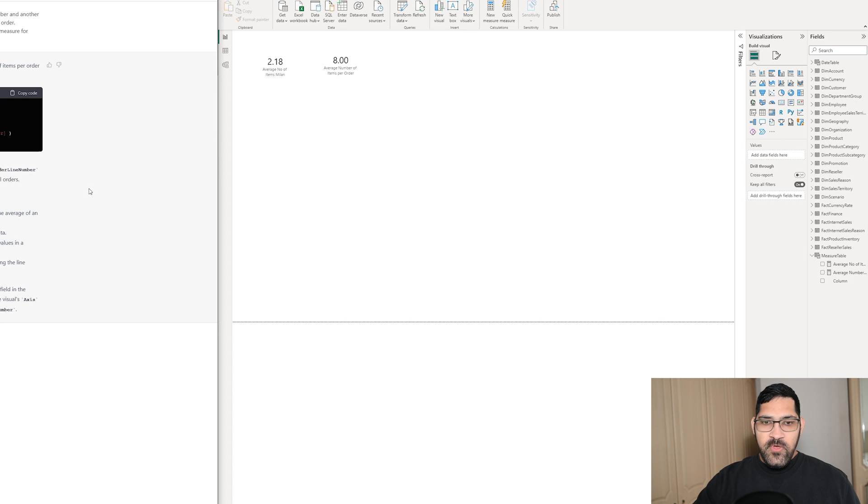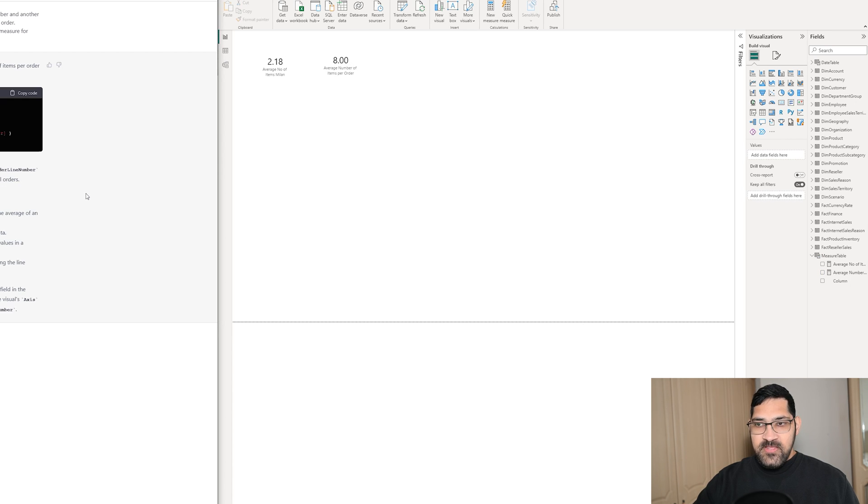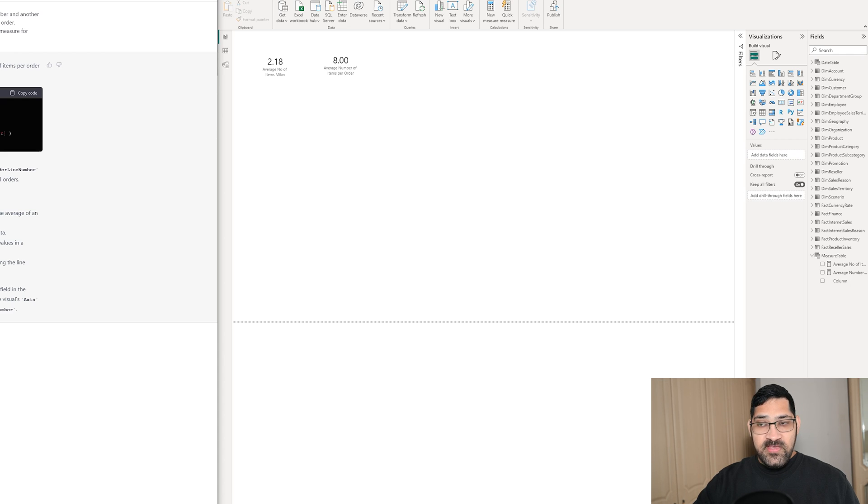I'm going to tell ChatGPT what I think needs to happen instead: the AVERAGEX part of the expression should be referencing a summarized table.